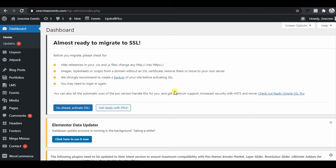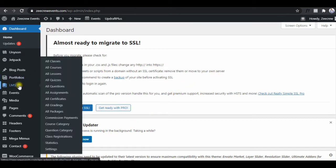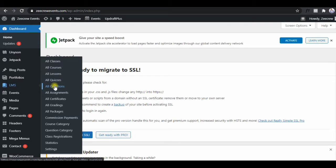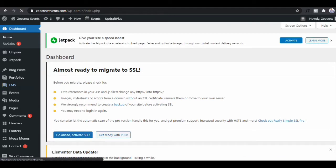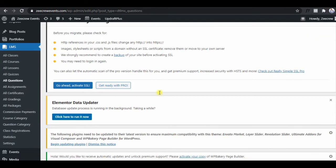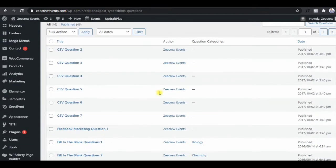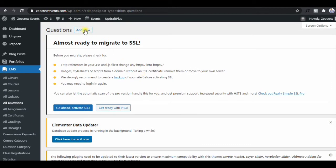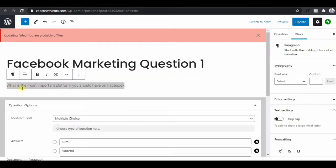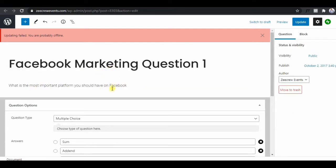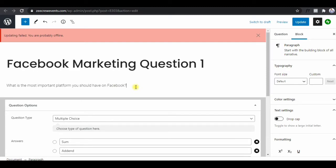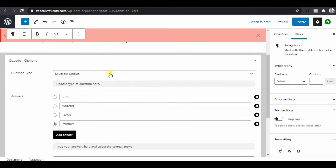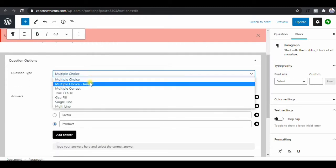First we have to create the questions. Go to LMS and click on 'All Questions.' On the next page you'll see all the questions that are there — these are just demo questions. Then click on 'Add New.' Here you see the first question for the Facebook marketing course: the question is 'What is the most important platform you should have on Facebook?'